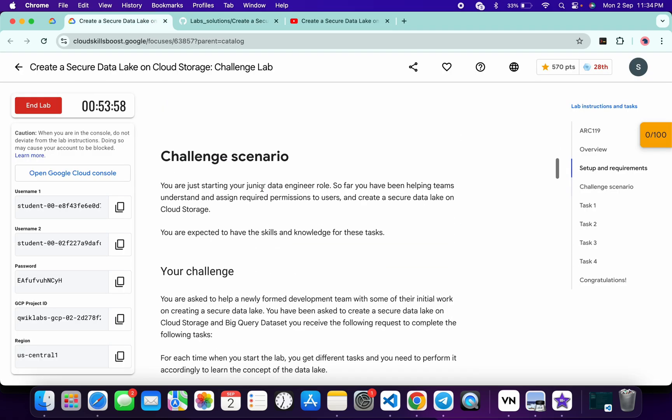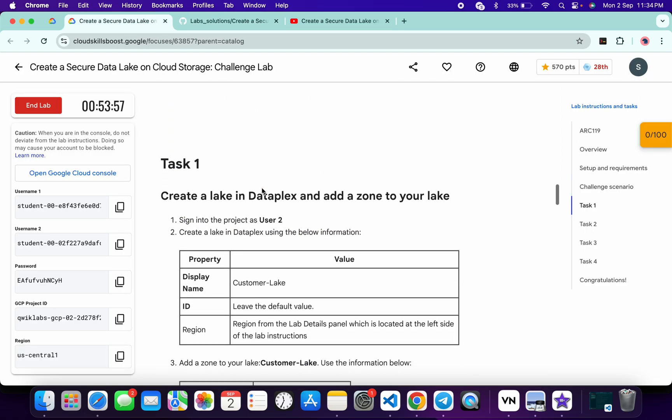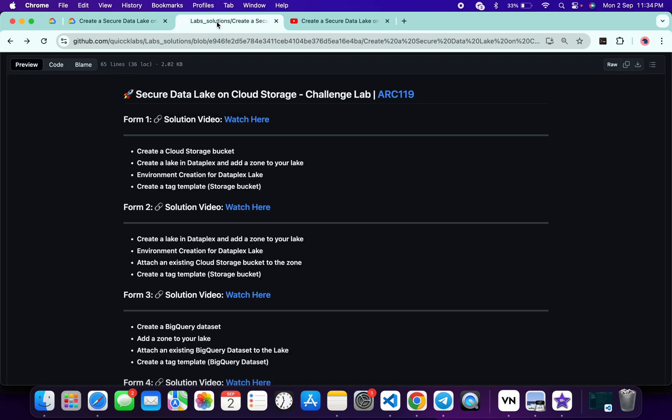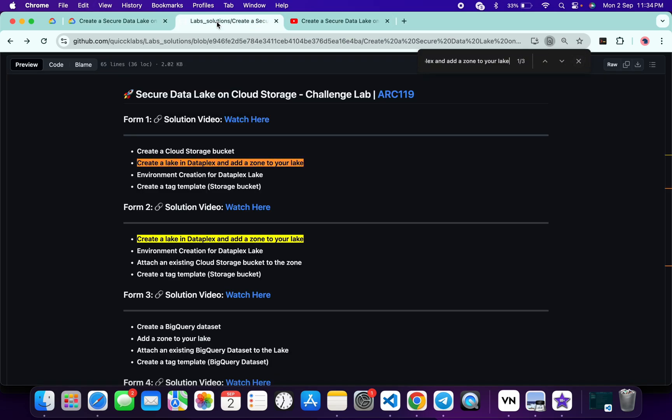Let me scroll down over here. From here you can see task number one. Just copy this task name, then come back over here and search. As you can see, we are getting three results.